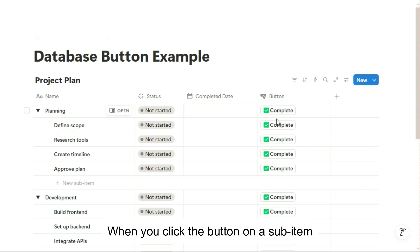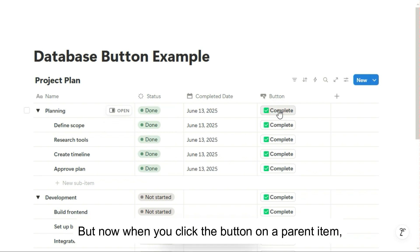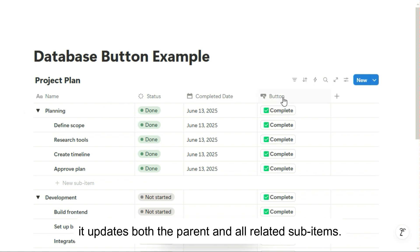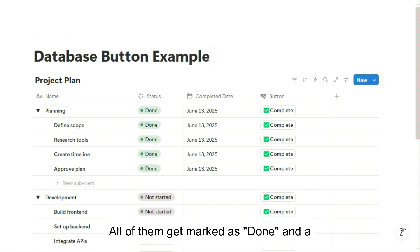When you click the button on a sub-item, it works just like before. But now when you click the button on a parent item, it updates both the parent and all related sub-items. All of them get marked as Done and a completed date is set to Today.